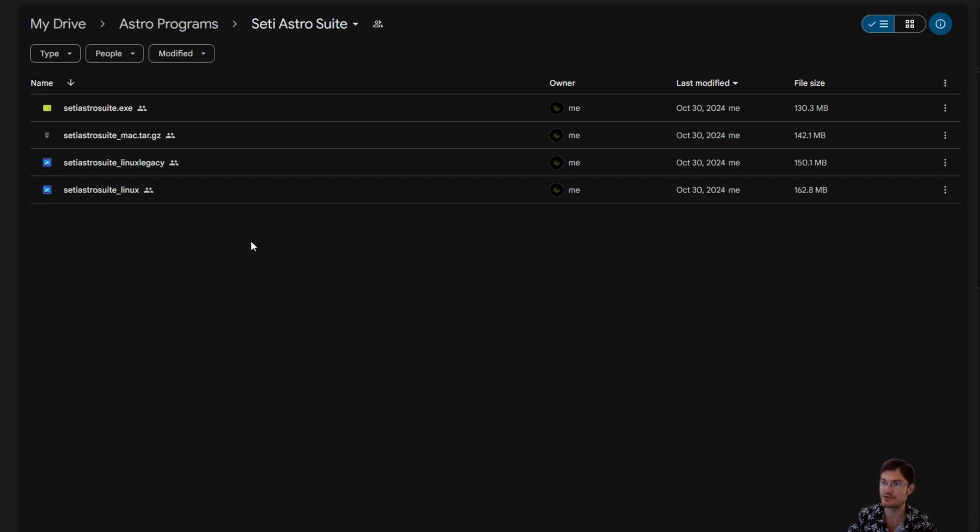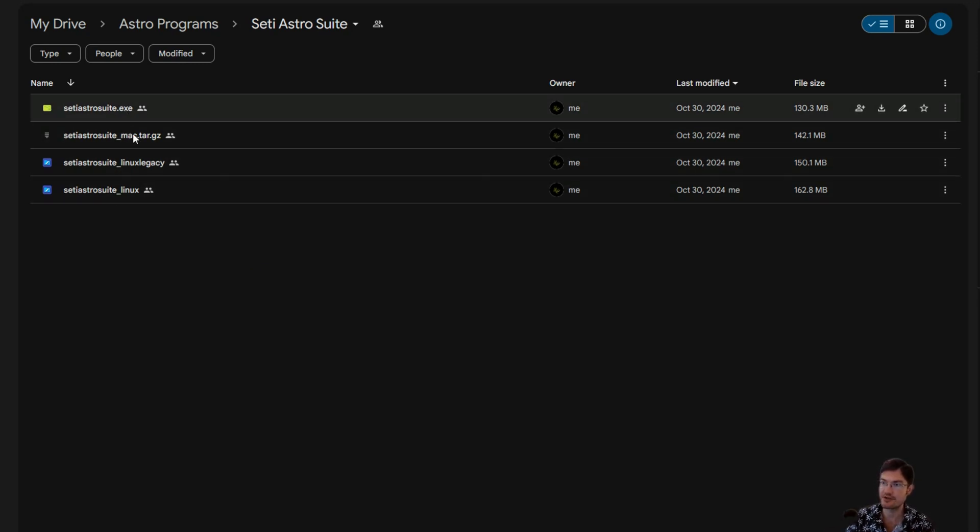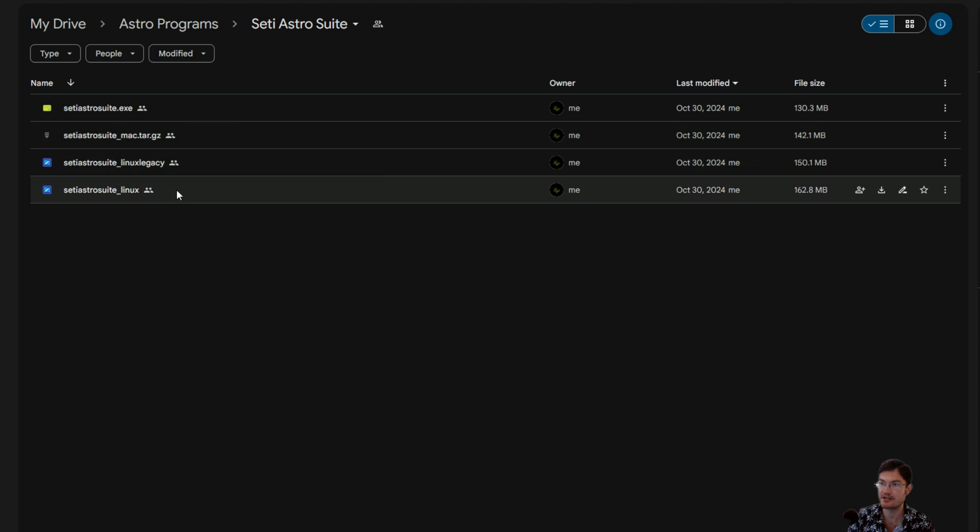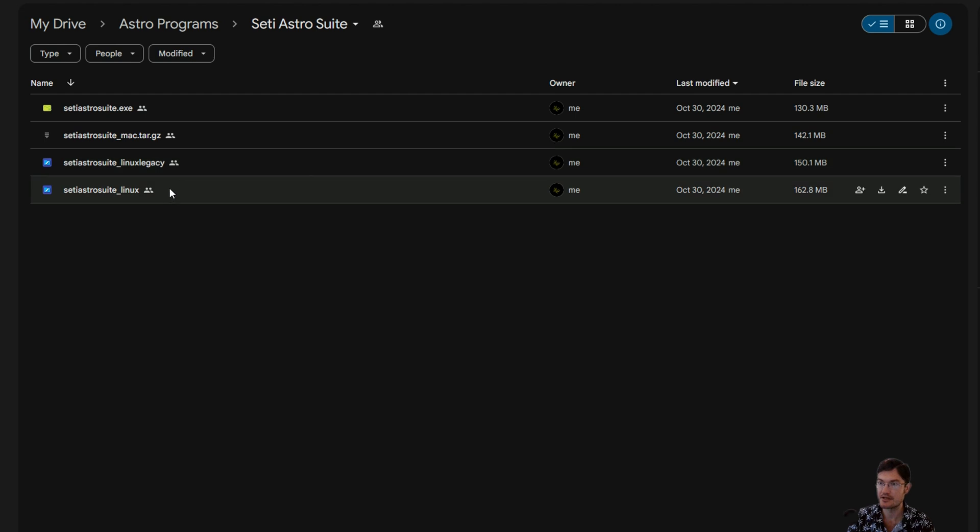Once you're in the drive, go ahead and select the version you need for your operating system. We have Windows, Mac, and two different ones for Linux. Linux Legacy should work on everybody's, but if you do have the newest Linux you can go ahead and get the City Astro Suite Linux.